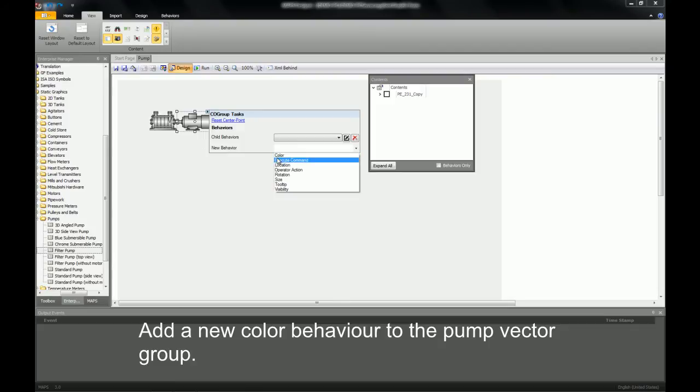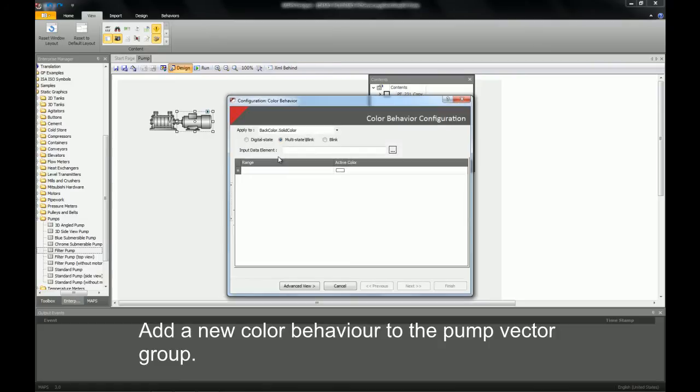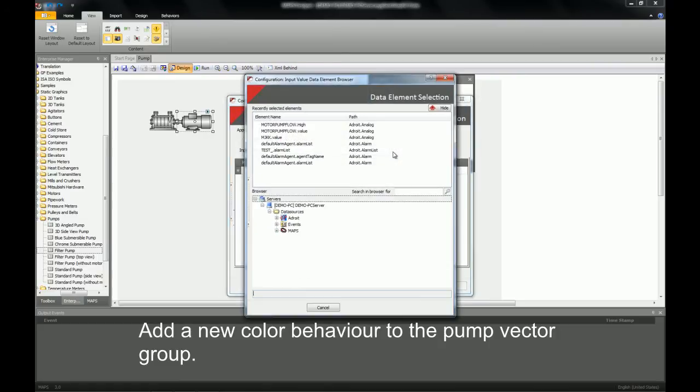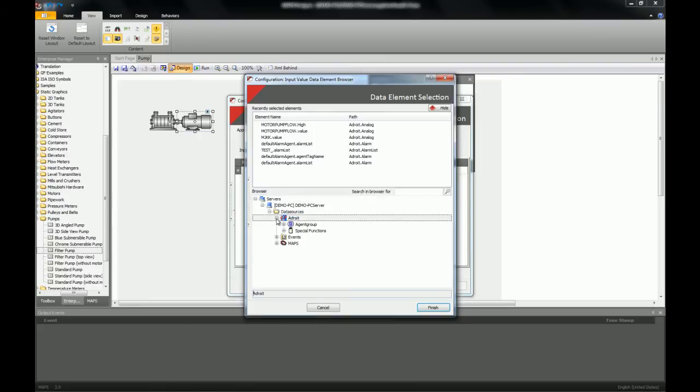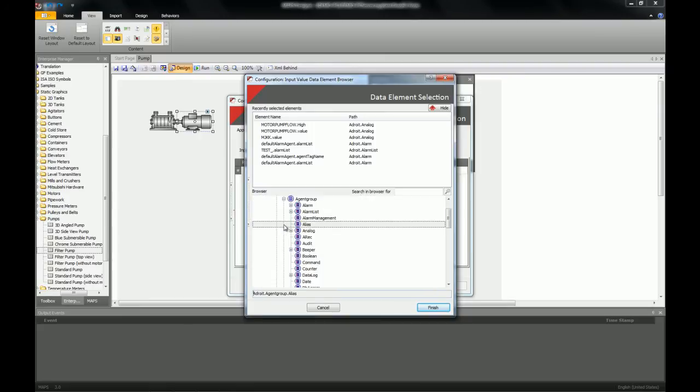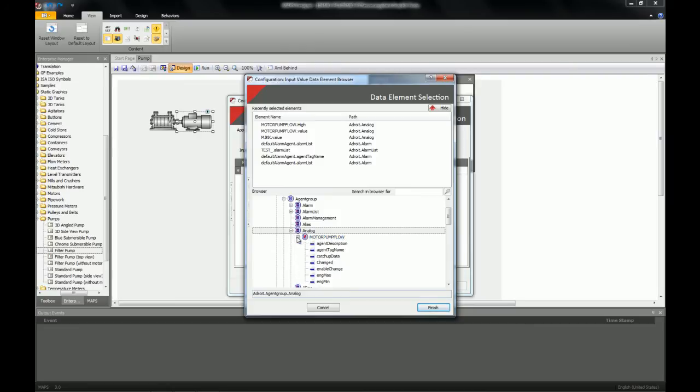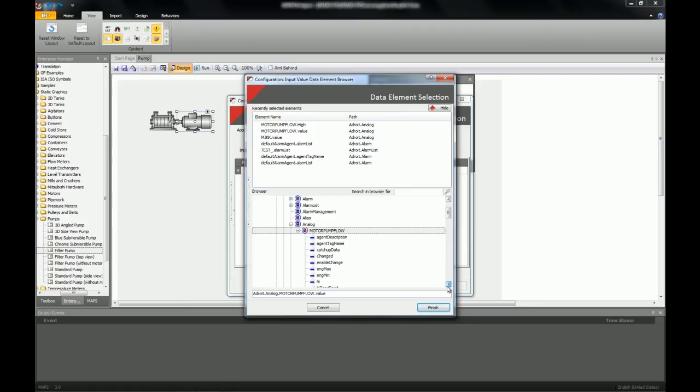The color behavior I am going to be using is color. The color behavior will be driven by my analog agent motor pump flow. And the bit or slot I will be working with is the high slot.